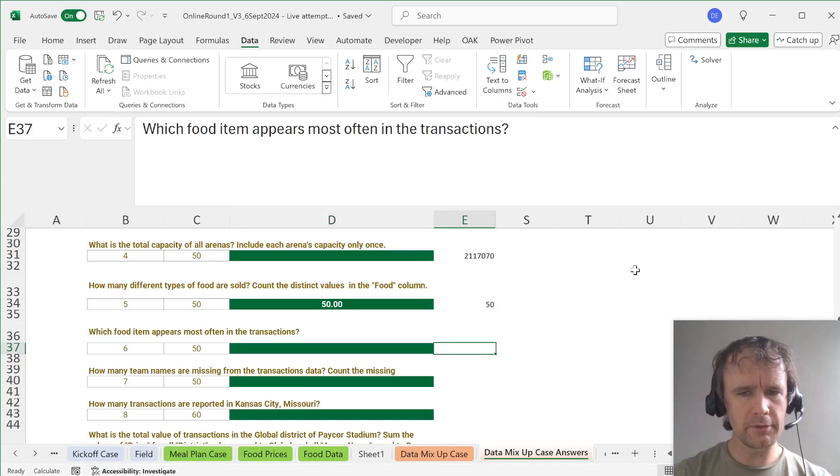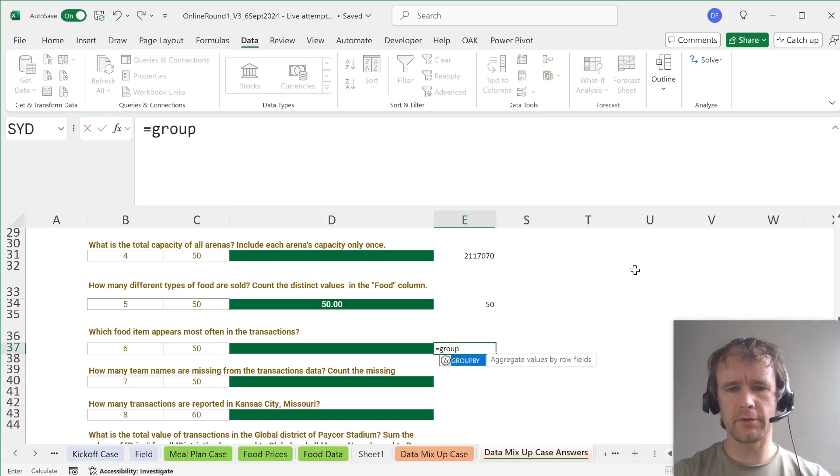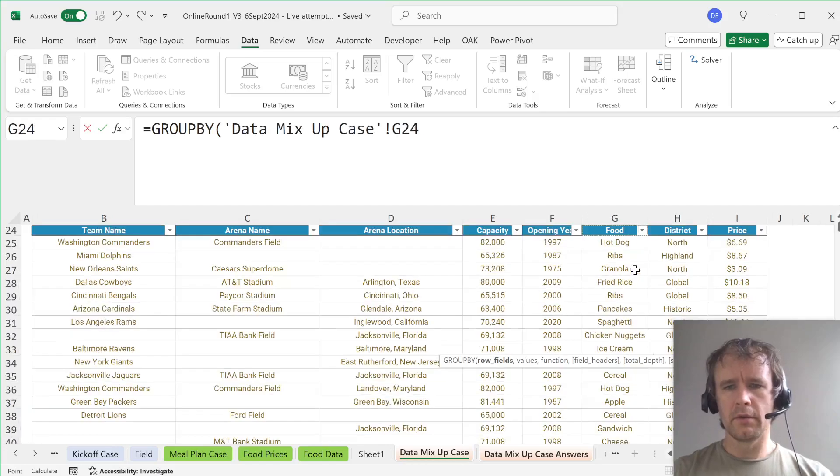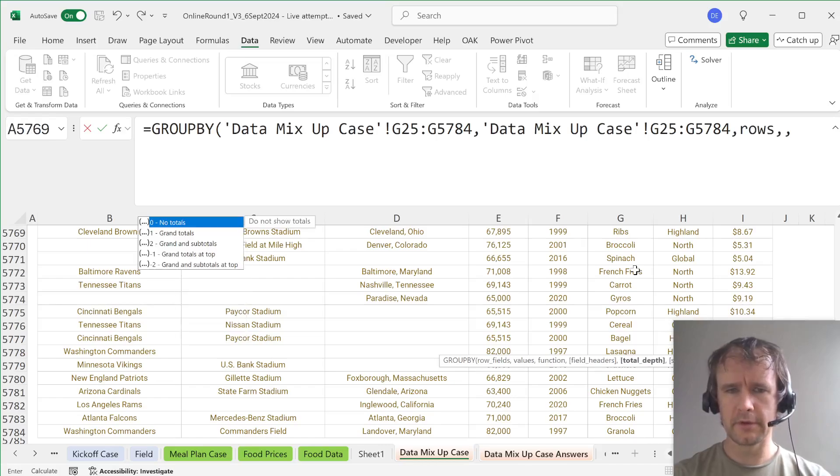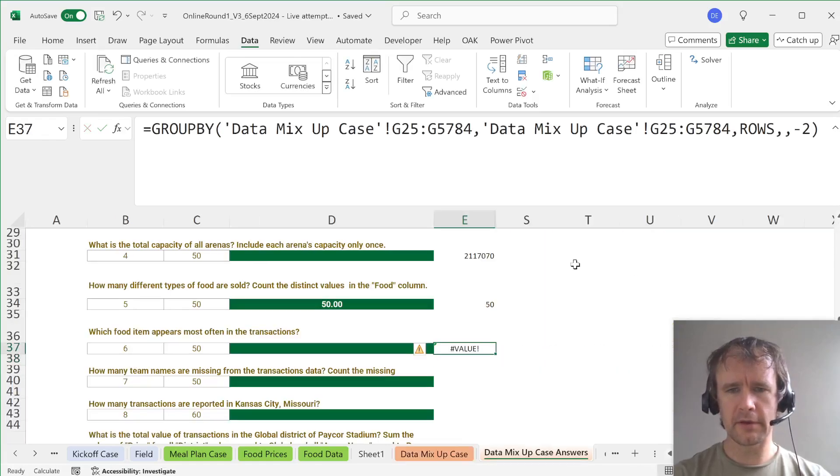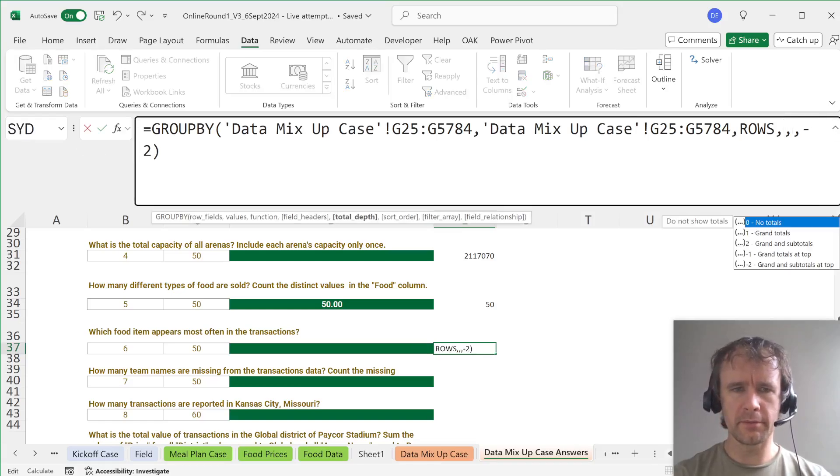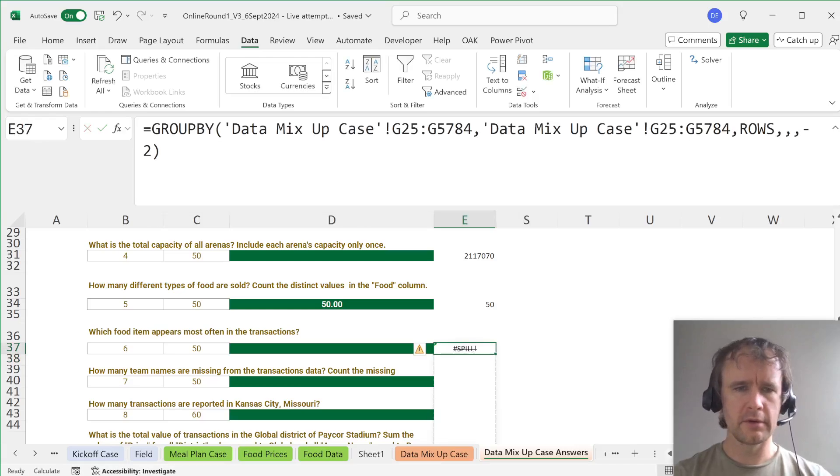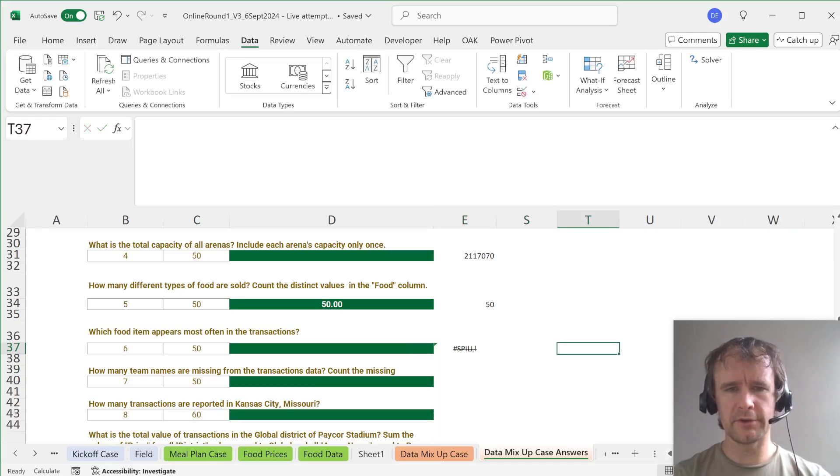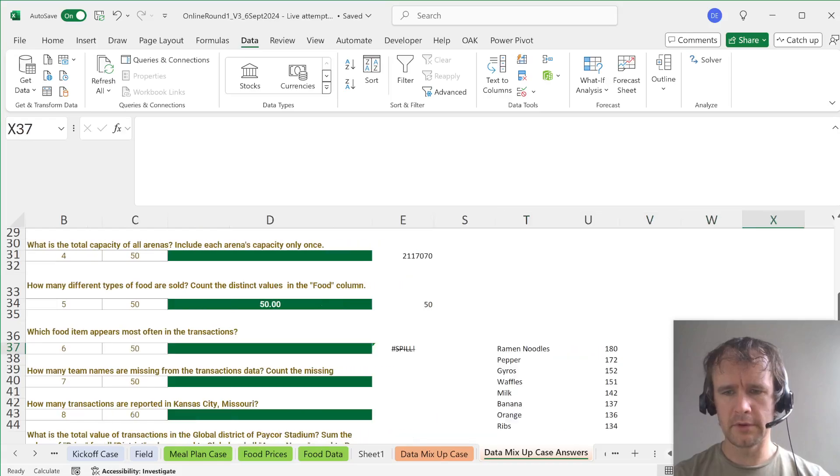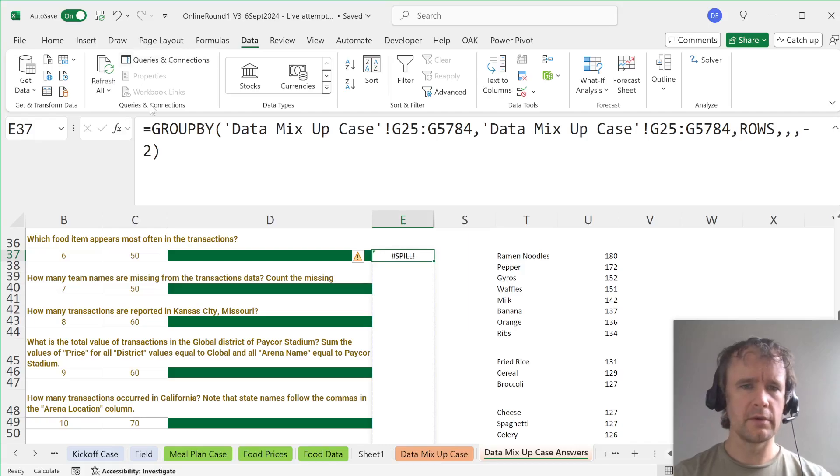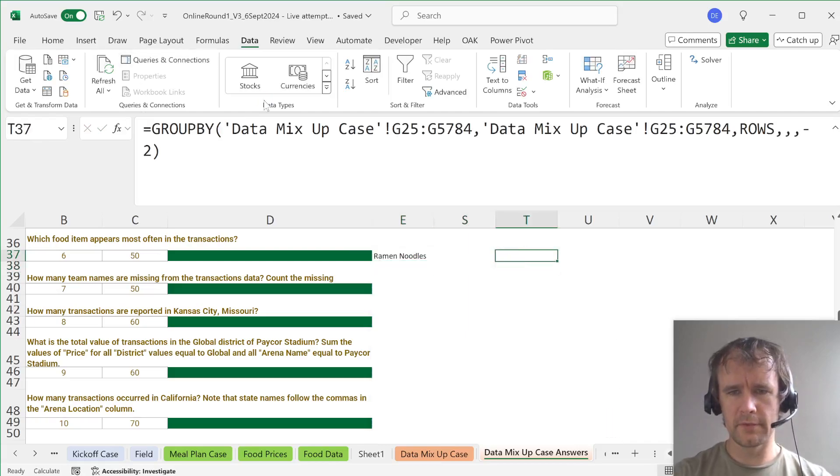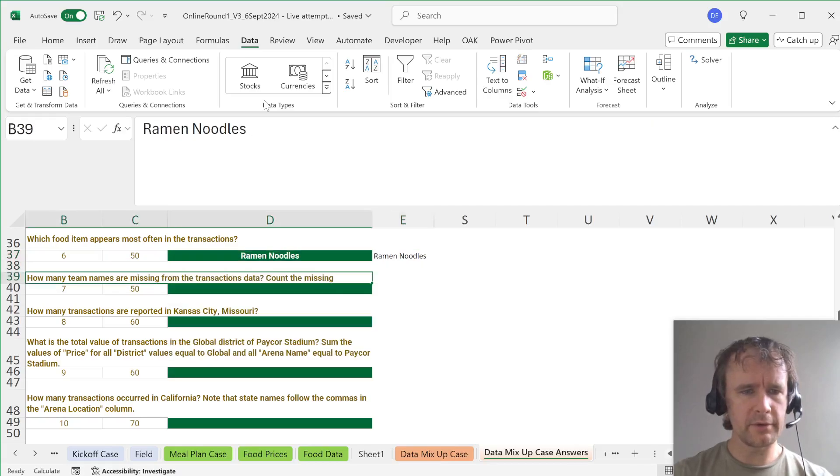Which food item appears most often in the transactions? So that would be another GROUPBY case. And a GROUPBY food by food and rows to see how often it appears. And then we can do minus two to sort descending. Oh, sorry. Not enough commas. So we want the minus two to be in the sort order. That's good. We've got a spiller. So let's cut it and put it over here just so we can visually check it's doing approximately what we want to do. And it seems to be there's more ramen noodles than anything else. Which is fine. So let's find ramen noodles. There it is. Okay.